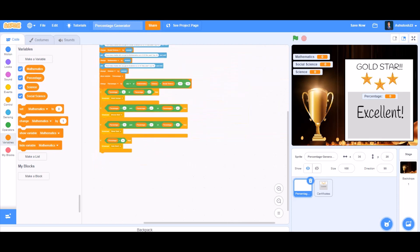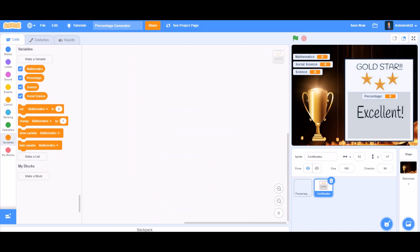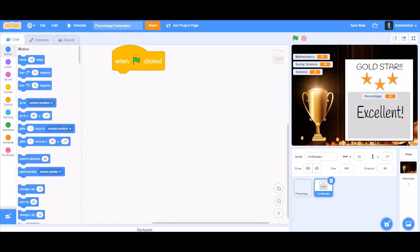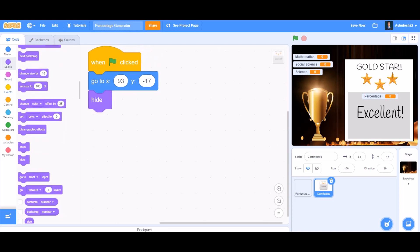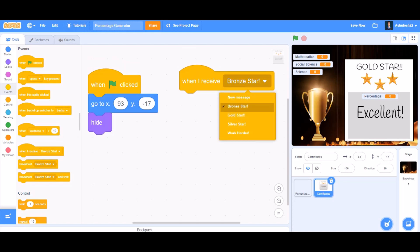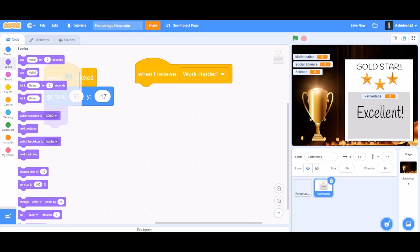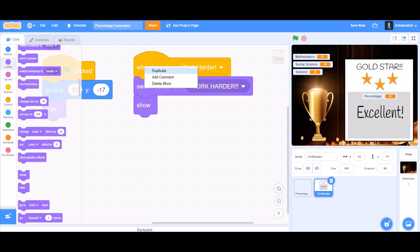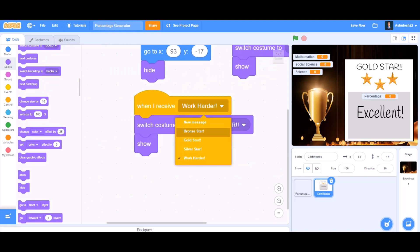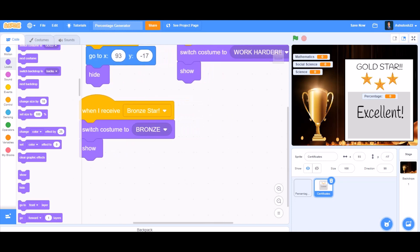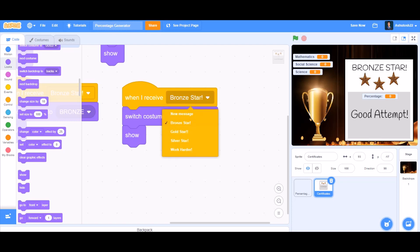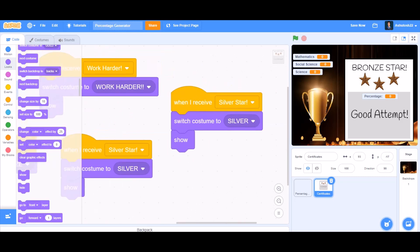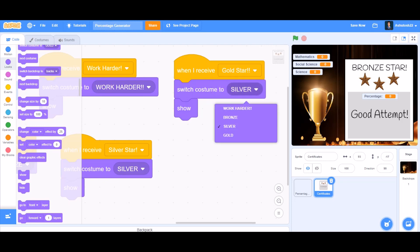Now we'll do the coding of the certificates block to make it show which certificate to display. Take 'when the flag is clicked', go to x: 3 and y: -17, then hide. Next, take 'when I receive work harder', switch costume to 'work harder', and show. Then 'when I receive bronze star', switch costume to 'bronze' and show. Duplicate for silver star and gold star, switching costumes to 'silver' and 'gold' respectively.